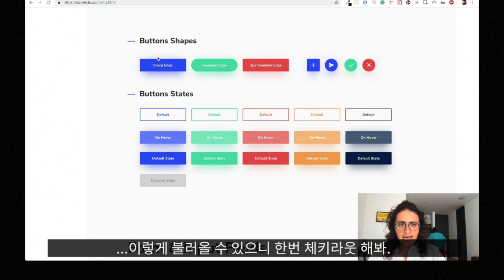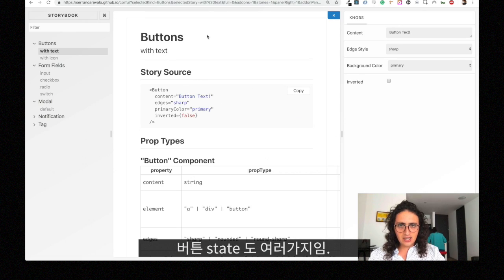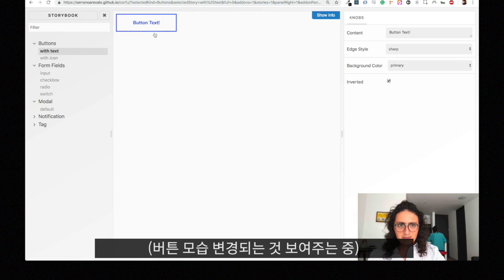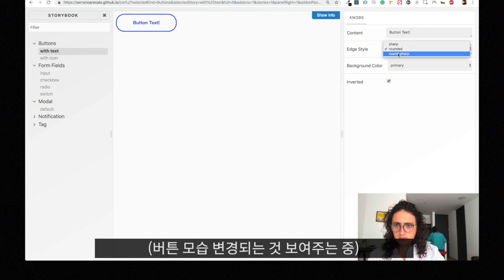Okay, and check out the page so you can see the buttons have a solid state and they have an inverted state. If you want to see how it looks inverted you just click here and they become inverted.